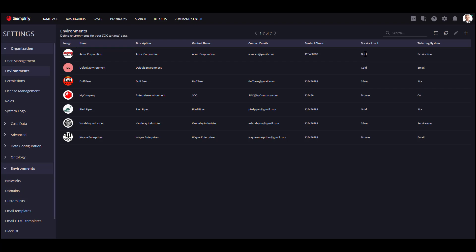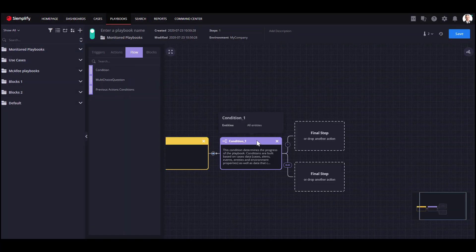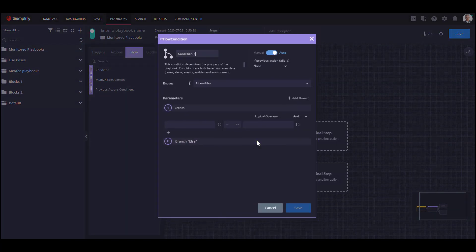For example, for Gold customers, we will implement mitigation actions after the enrichment phase, and for Silver and Bronze customers, we will stop the playbook after the enrichment process and will only notify the customer regarding our recommendations. You just need to add a simple condition action in your playbook that will check the customer service level as you specified.